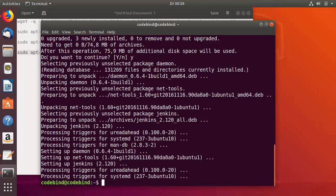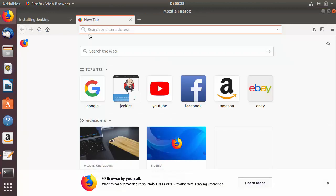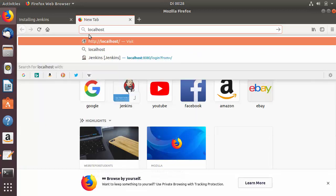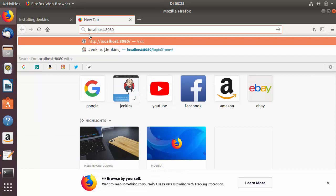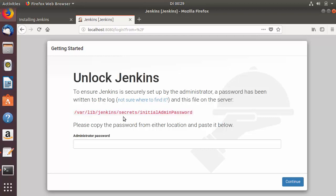To check whether Jenkins is really installed, open your browser. Jenkins generally starts on localhost port 8080, so type localhost:8080 and press Enter. You will see a page which says Unlock Jenkins. Here you need to provide the initial admin password, which is saved at a specific path shown on that page.